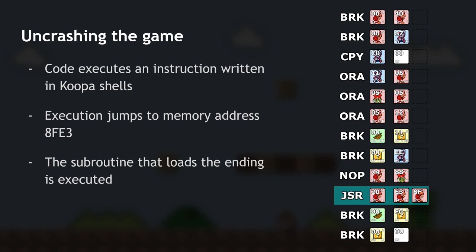What you're trying to do next is uncrash the game. When the game reads those instructions, it's reading nonsense — but if you have a clever arrangement of variables, you can control them in a way that tells the game what to execute. The highlighted variables are the horizontal positions on screen of three different Koopa shells. The manipulation seen before placed those Koopa shells at pixel-perfect positions, which essentially writes the instruction 'jump to memory address 8FE3' — the subroutine that loads the ending. So the game reads Koopa shells as code that says: 'load the ending now.' And so it does.